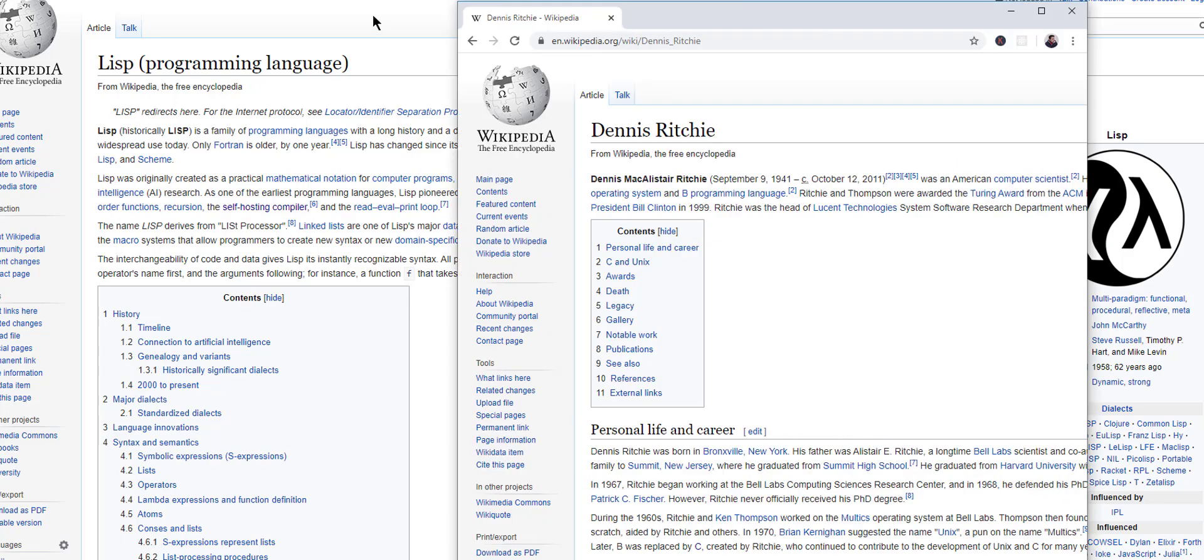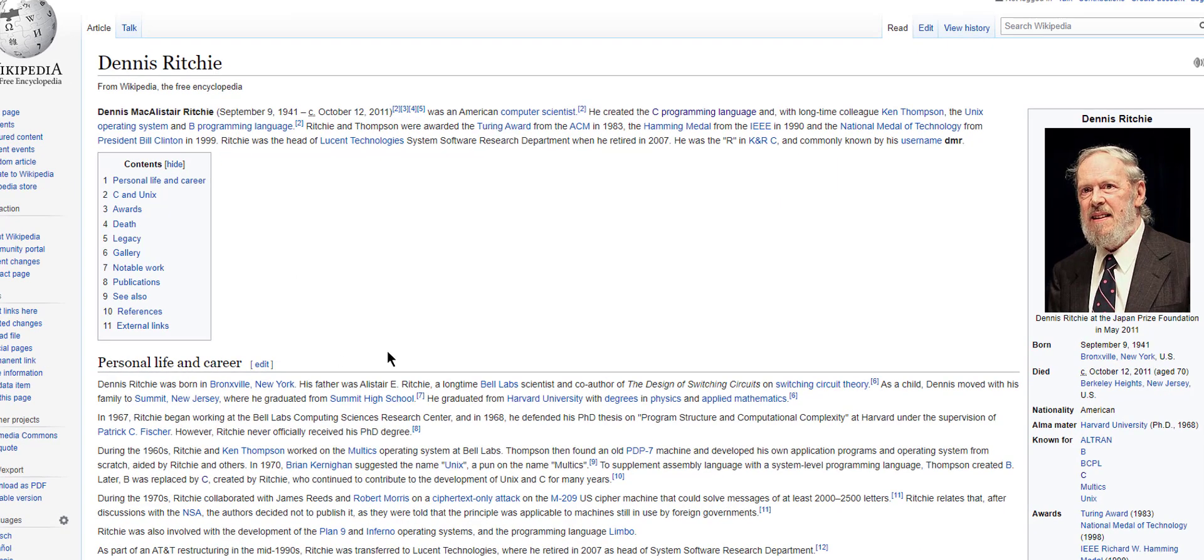Like people talk about Linus Torvalds and other programmers, but I mean, I can't imagine when all said and done, Dennis Ritchie is going to get a lot of credit.